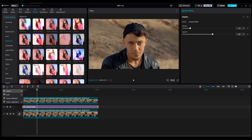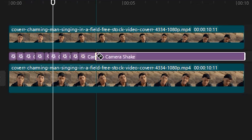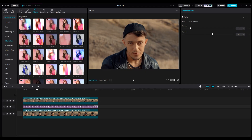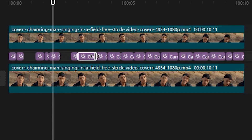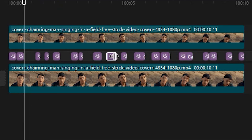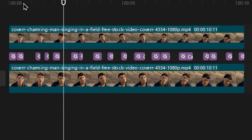Now use the Split tool or press B to make random cuts on the effect layer. Delete some of them or make them smaller or bigger. The results should look like this.